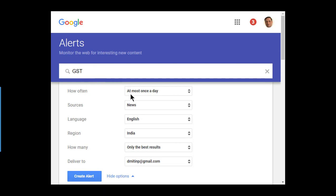You can decide at what frequency you get the alerts, assuming there is something that happens during that period on that topic, and then you can specify the rest as well. This is a very good way of keeping abreast with any topic of interest. I have multiple search alerts running and it makes my life very easy.